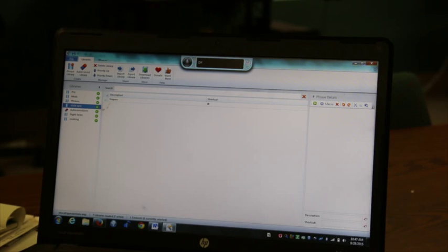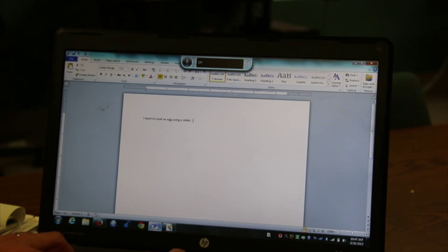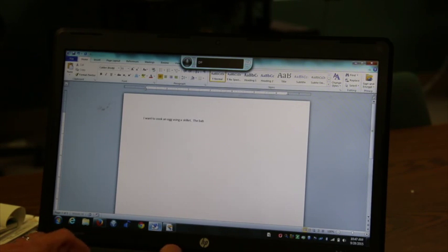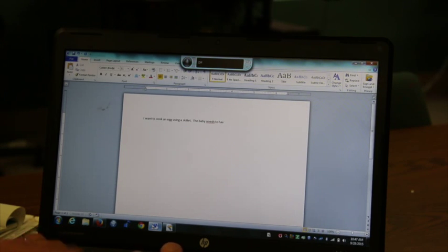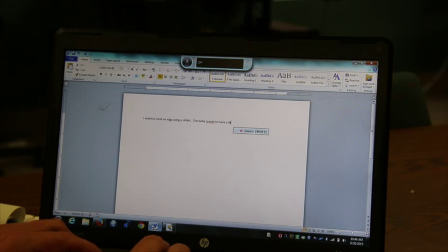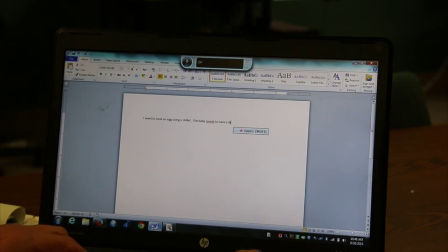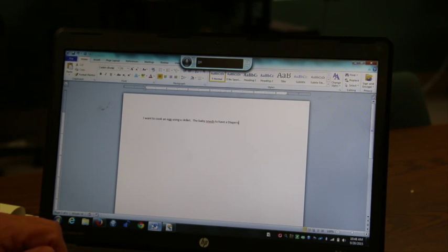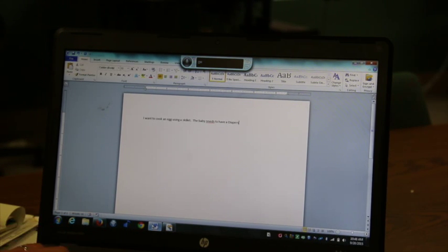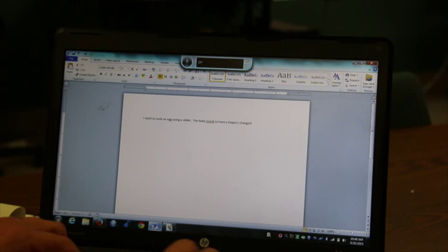Again, it works across all those. So if I said the baby needs to have a diaper, DI, and then put shift, it changes to diapers.